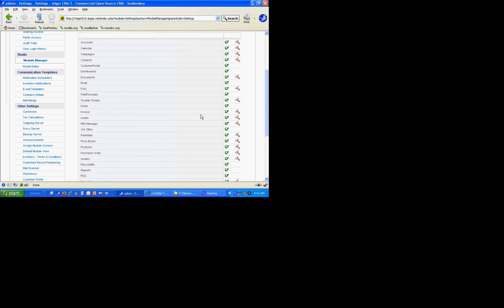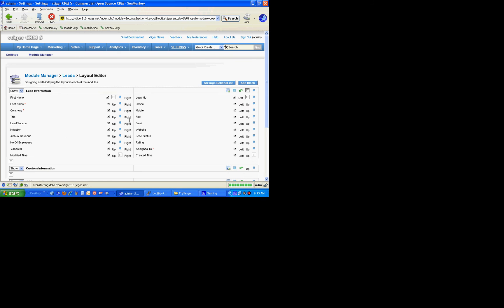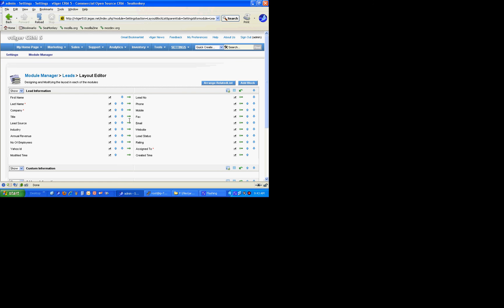First, we're going to go into the leads module and add a custom field. The thing I want to point out that's extremely important for mapping is that vTiger 5.1 allows you to add and place a field easily enough, but it doesn't allow you to change the data type at all, and it doesn't allow you to reference the data type without using some back-office techniques to figure out what those fields really are underneath the hood.